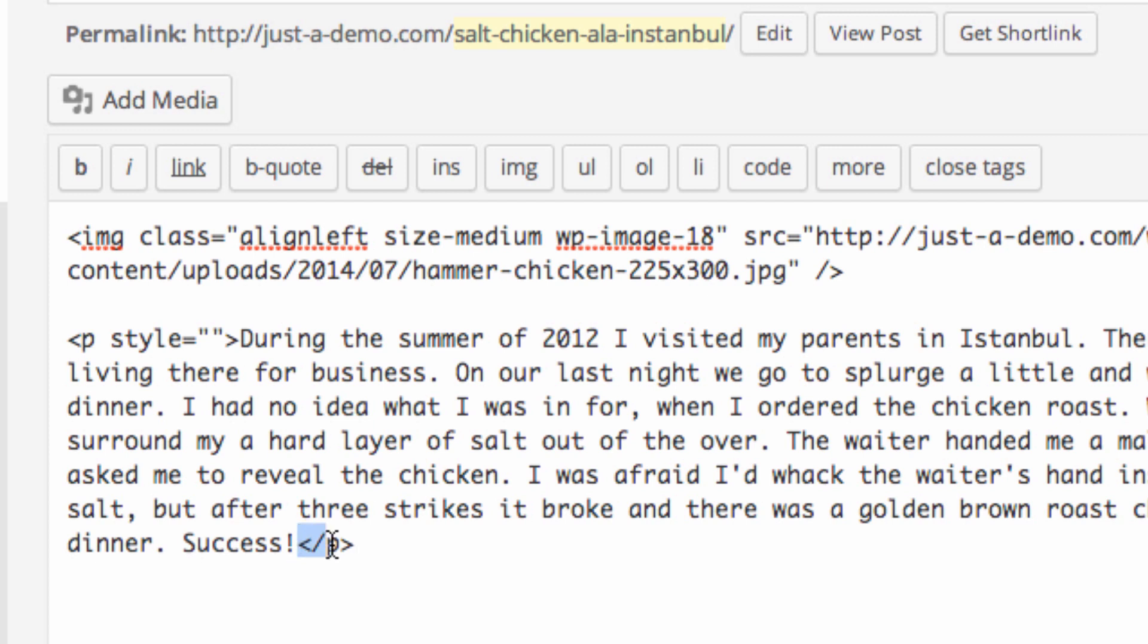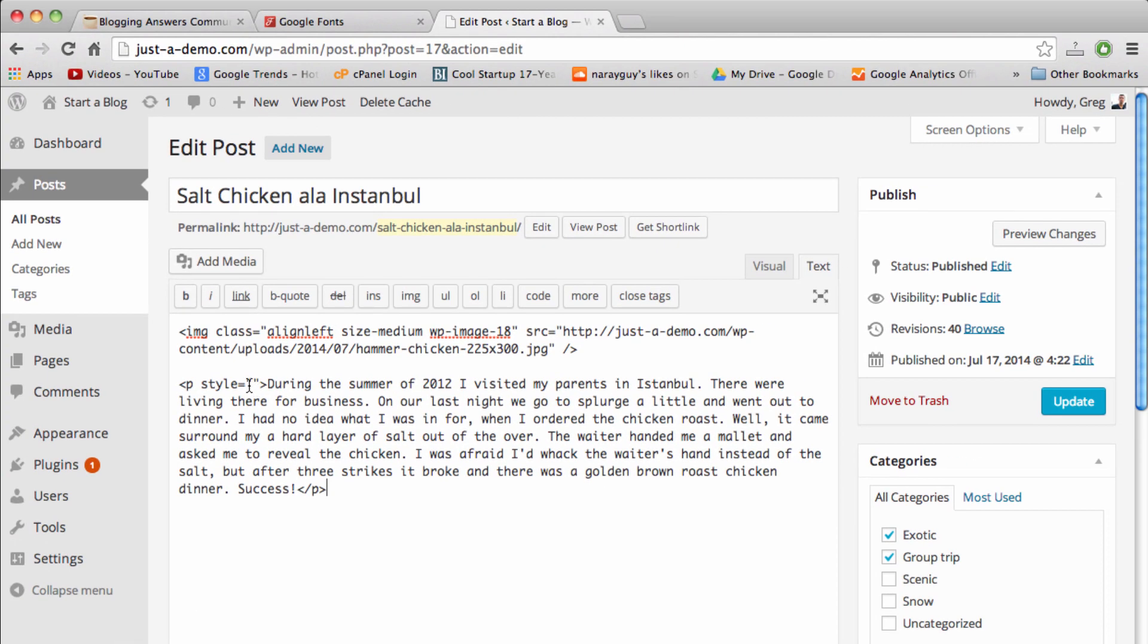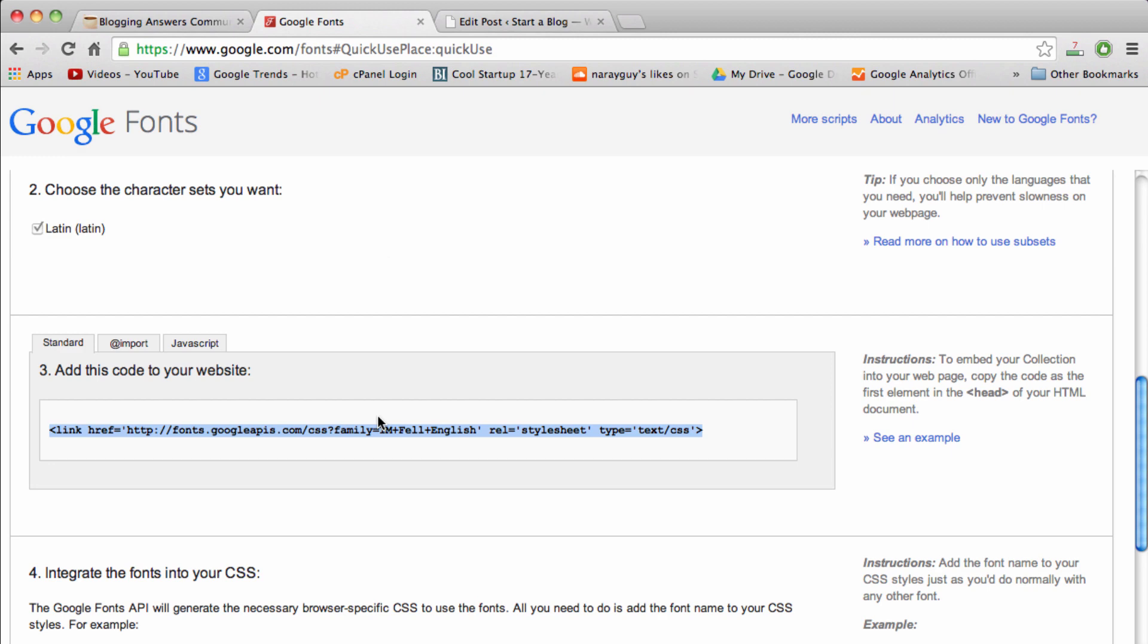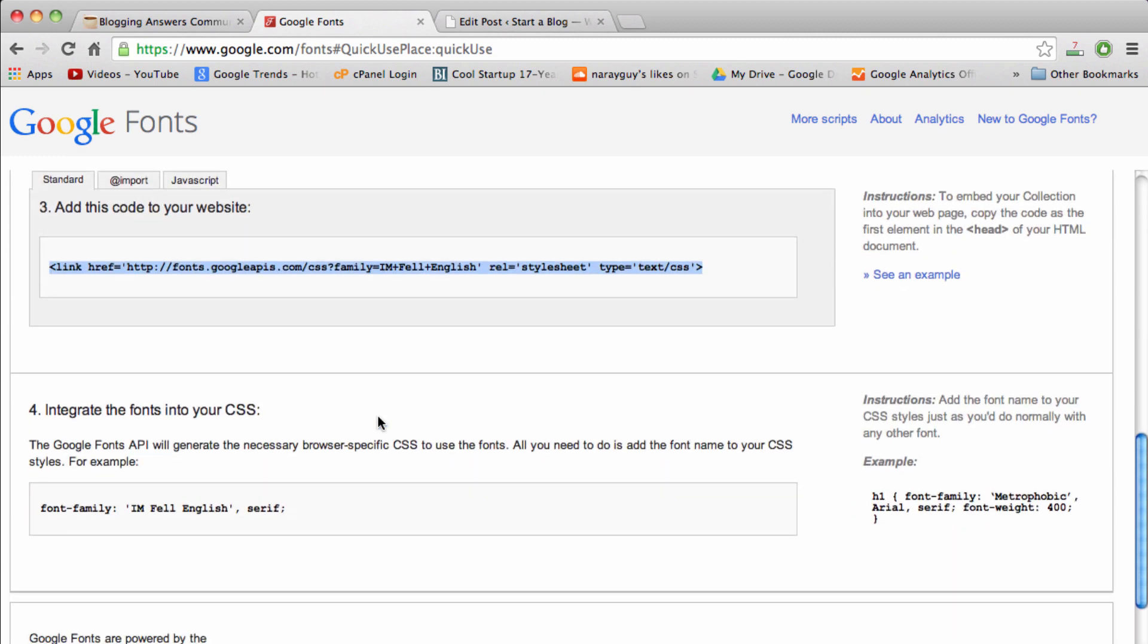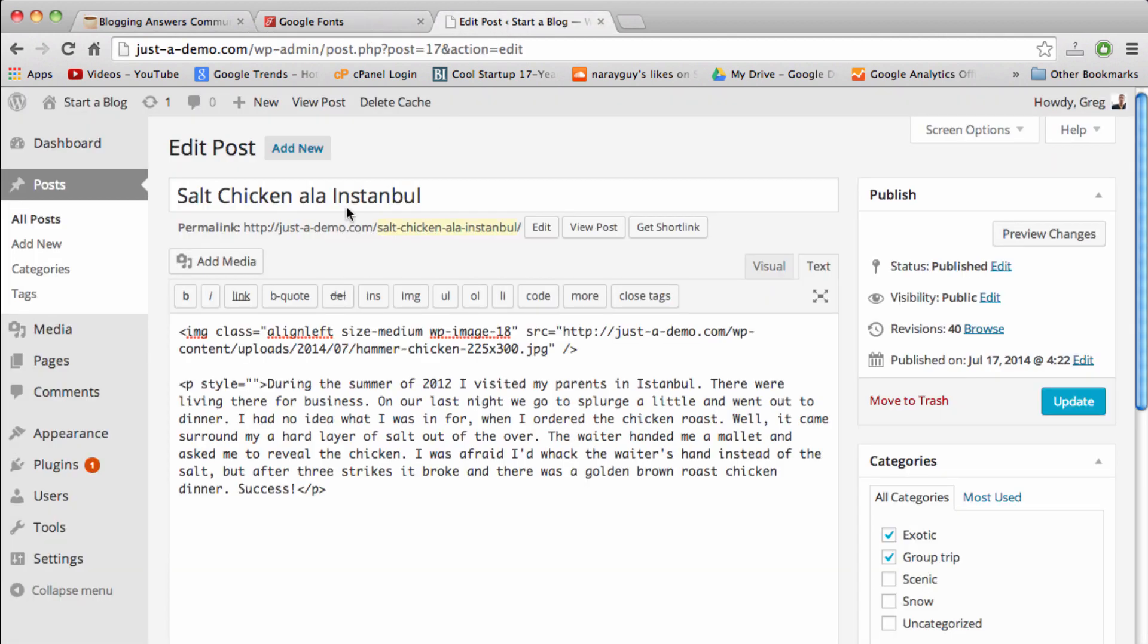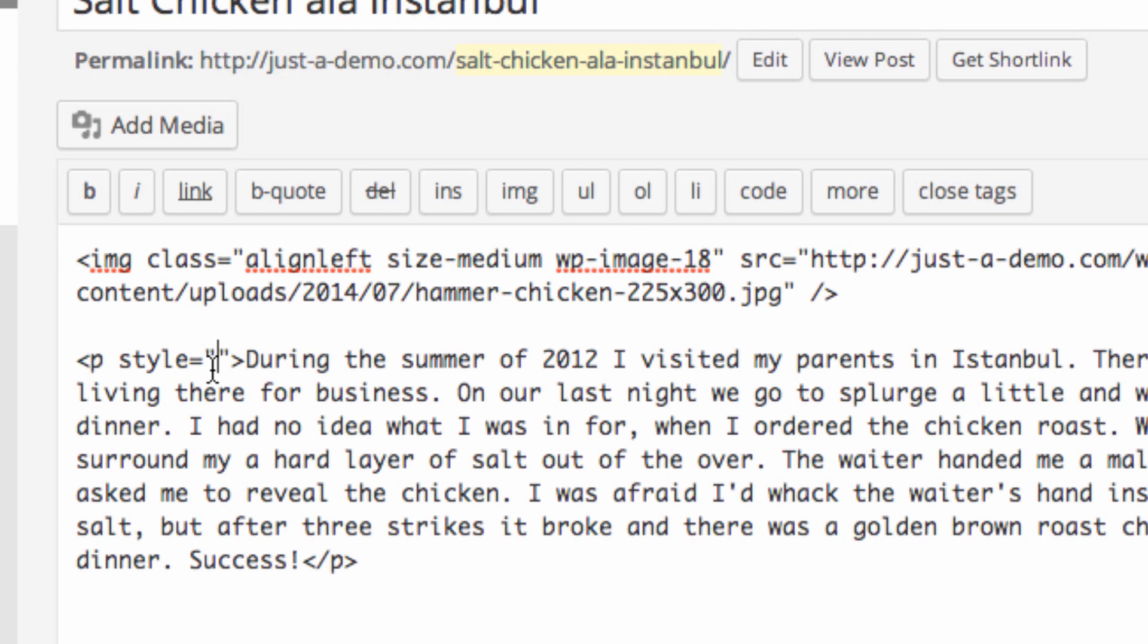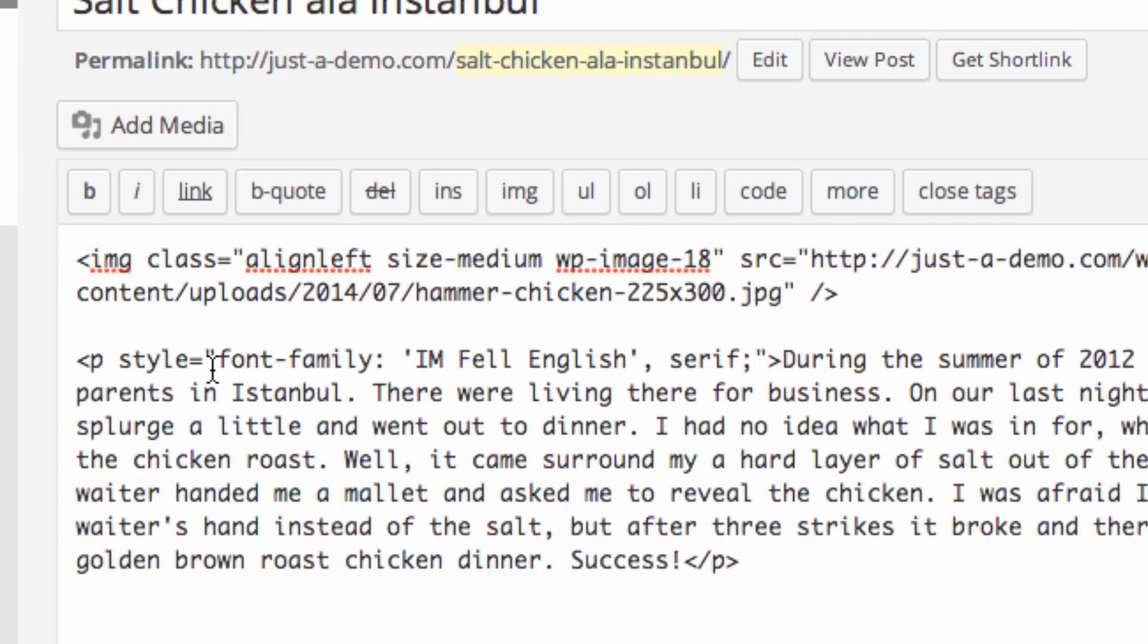I want you to write out this little portion right here which just means paragraph style equals blank. Then after the text where you want to include it, put a close P like that, which means close paragraph. Once you've written that out, go back to the Google fonts page and then copy this portion where it says integrate the fonts into your CSS.